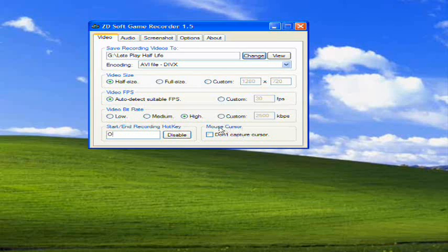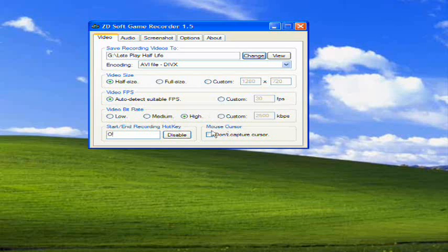Mouse cursor - that's just if you want to capture the mouse into your video. I don't really care much for it, so I don't have it checked.